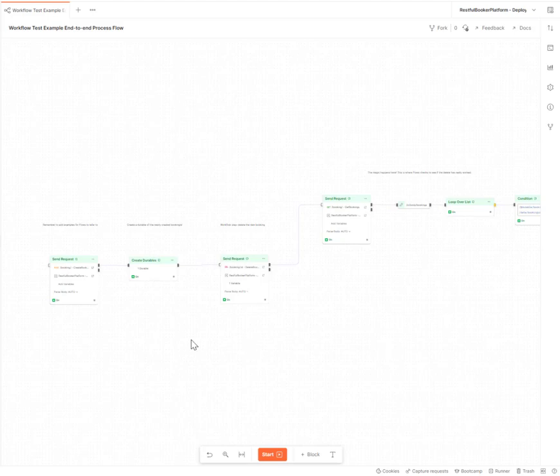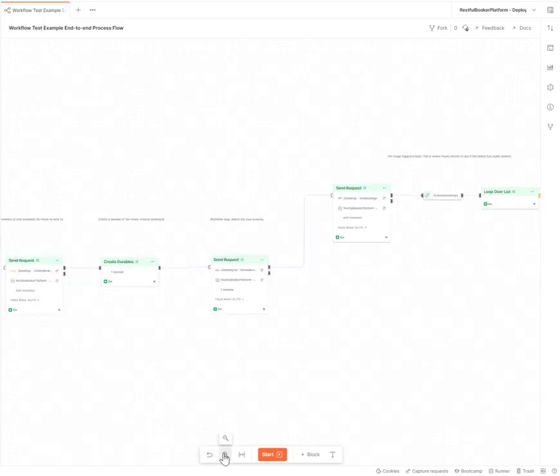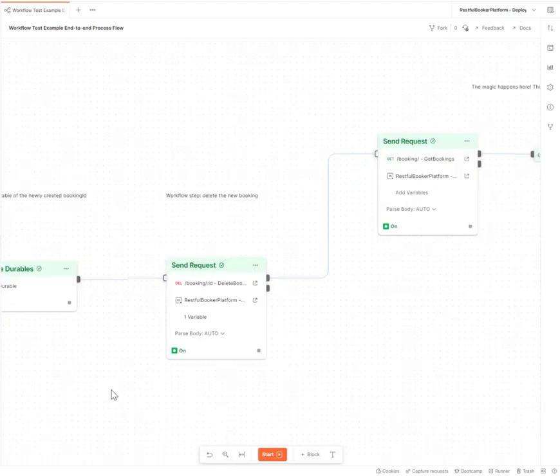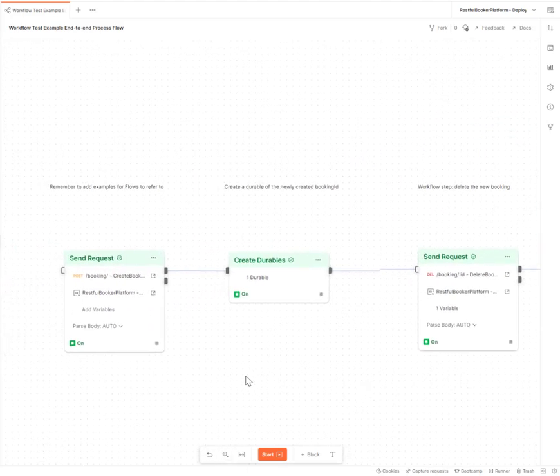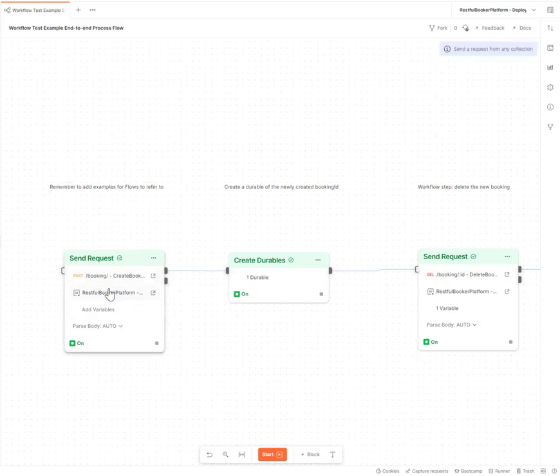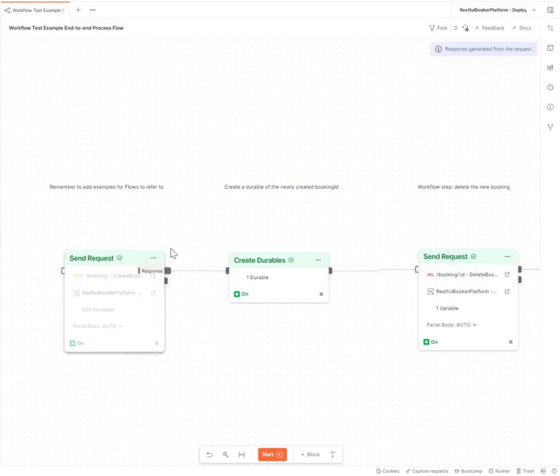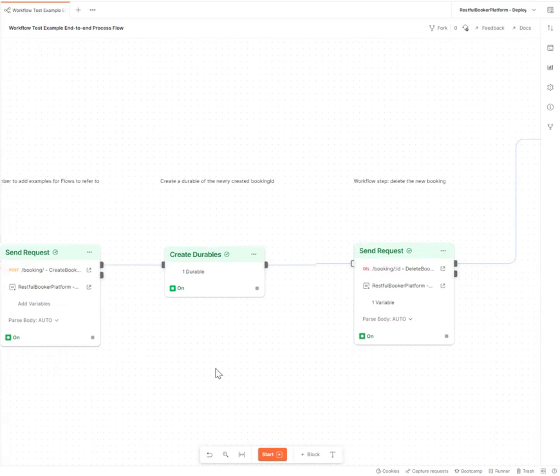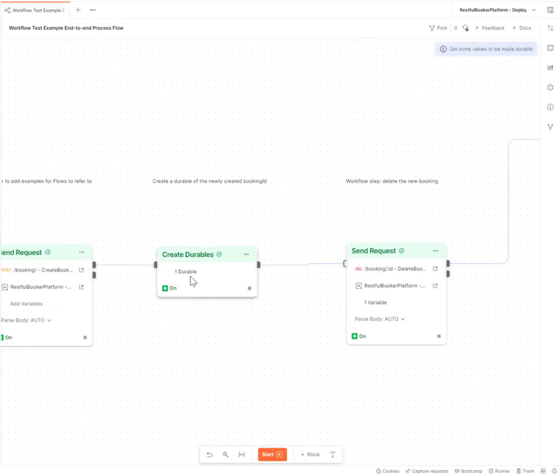I hope this has helped. I will zoom in a little so you can see exactly what I've done here. I've selected my RESTful Booker platform API. It's worth noting, I've added examples in my, actually gone into the API itself, into the collection and added a working example so that the little yellow triangle goes away and you have some data for flows to refer to.